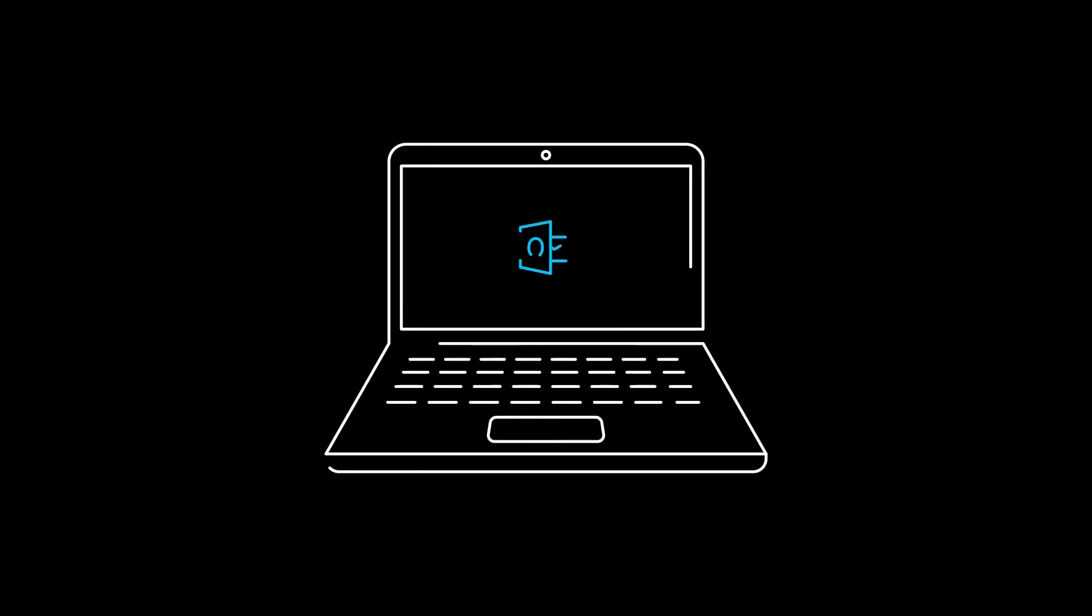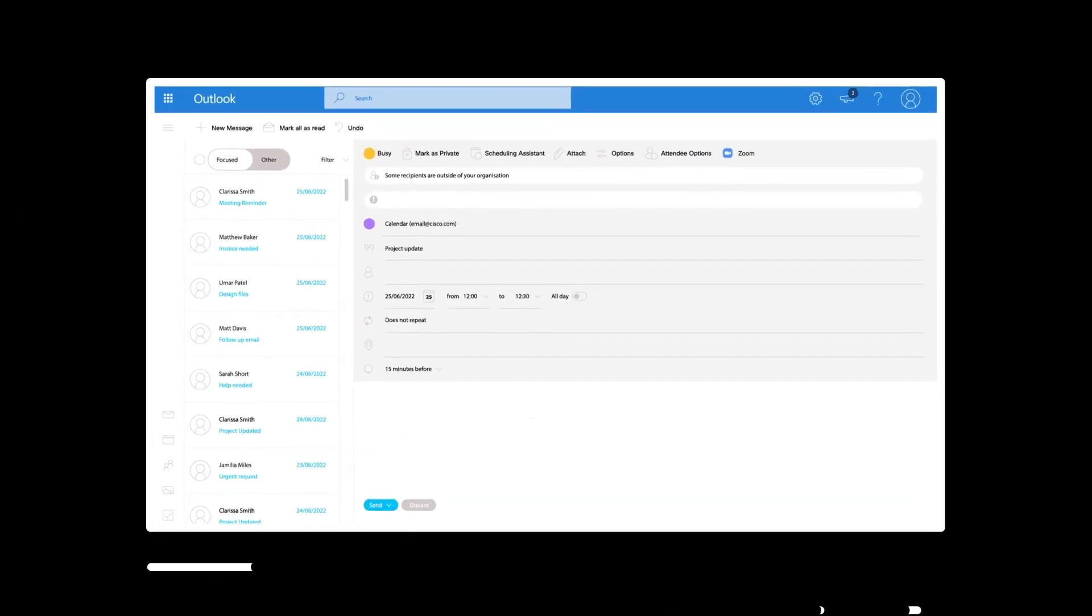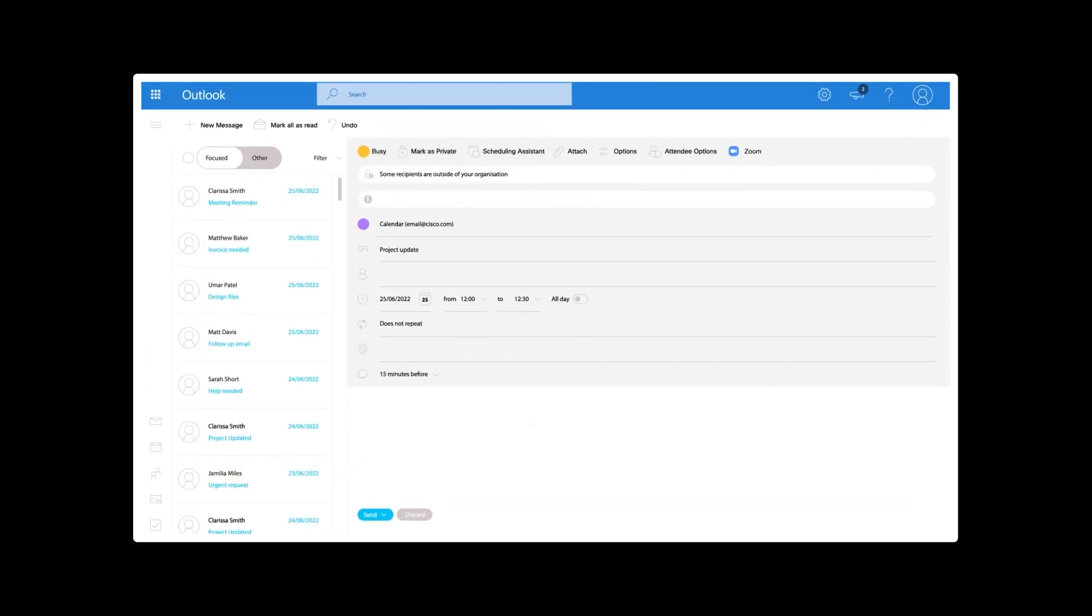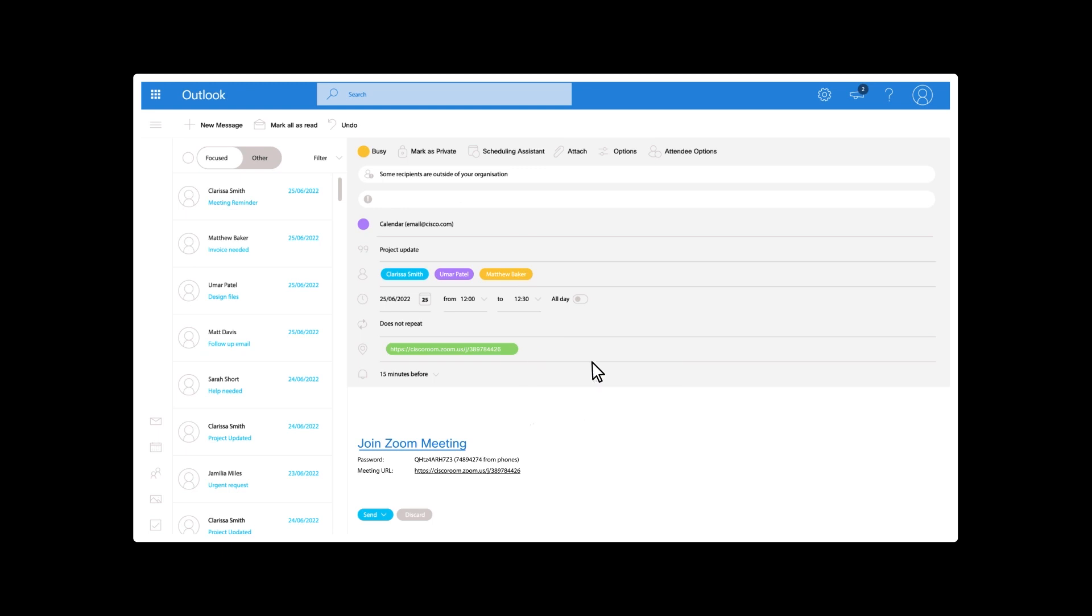Scheduling a Zoom meeting in your preferred calendar client is easy. Simply click on the Zoom button to add your Zoom meeting details into the invitation. Add a meeting room with a room device to truly make your meeting a fully hybrid meeting and just hit Send.